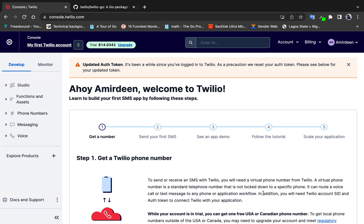In this video we'll be looking at how to send SMS using Go and the Twilio API. Here I have my Twilio dashboard — I'll be leaving a link in the video description on how to create an account on Twilio, because that's one of the prerequisites. To use Twilio you need some IDs and some tokens, so before we go into the code I'd like to mention a few things.